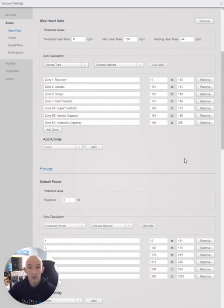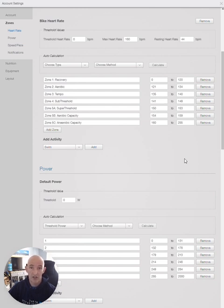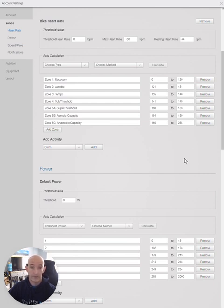You can also use one of the Zwift or TrainerRoad standard FTP tests as long as there is a 20-minute effort in the middle where you can take your heart rate zones or your FTP from.